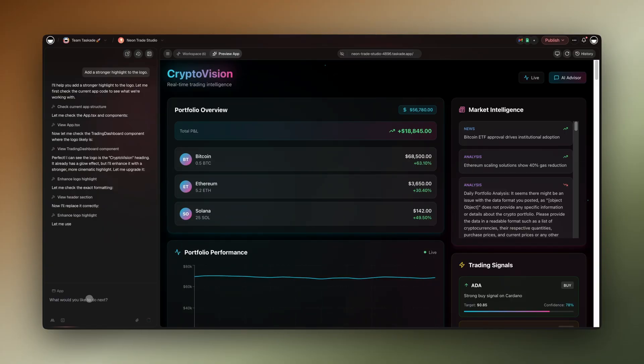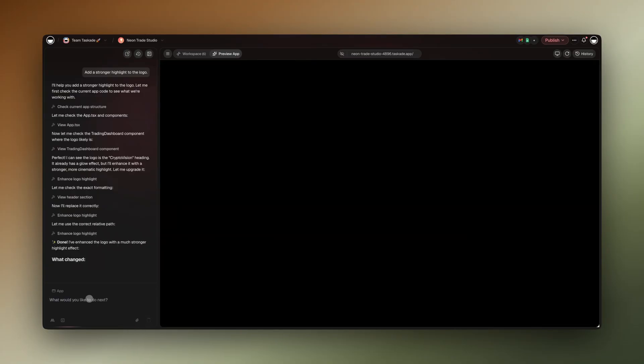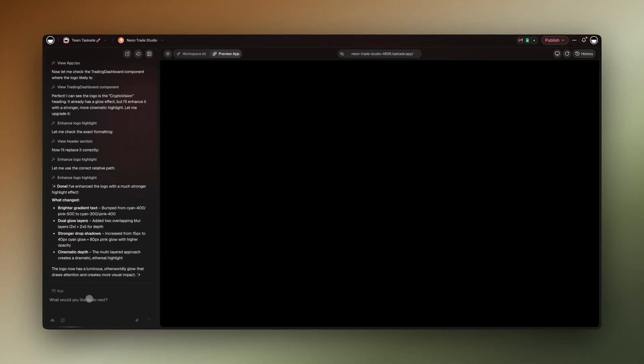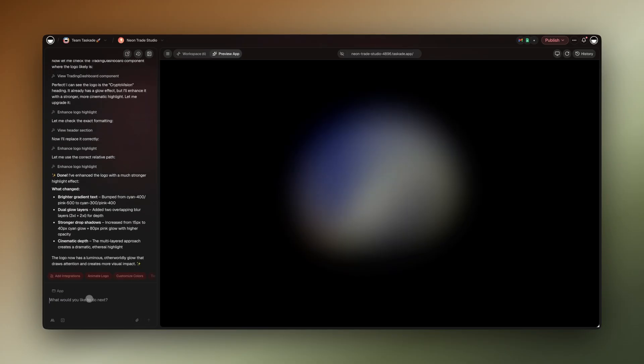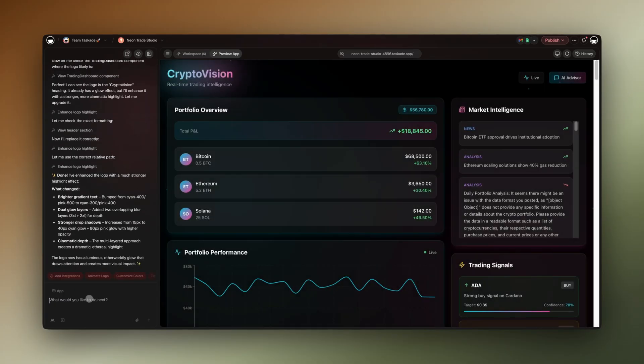Not sure where to start? Choose auto and let the system optimize for you. Only switch models manually if you need extra power or extra speed.